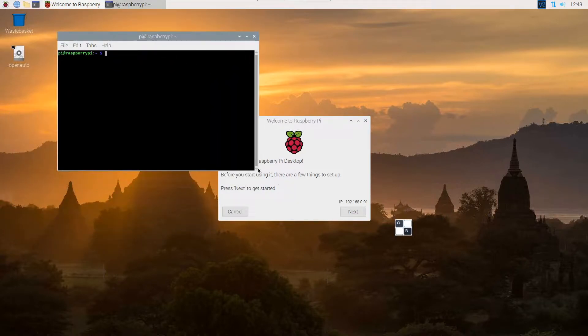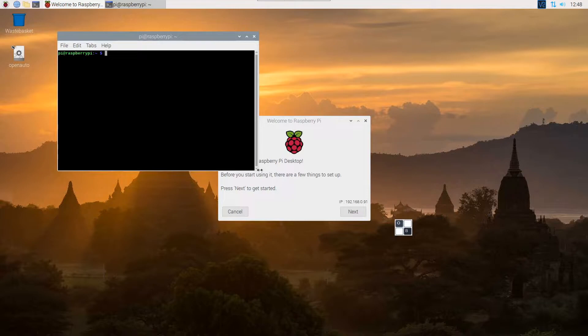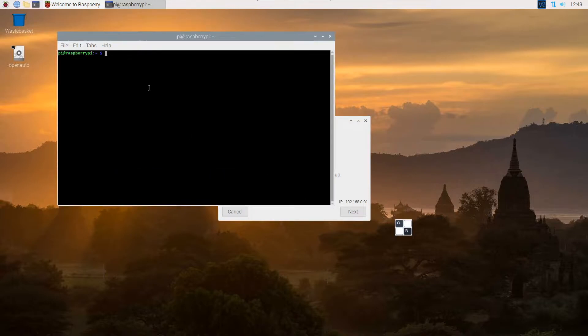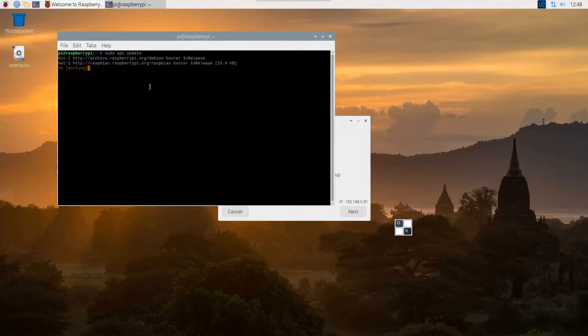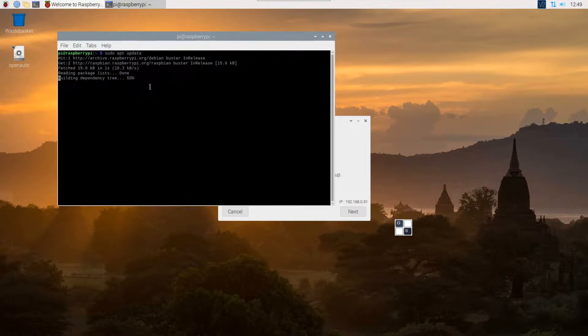So this is the terminal opened up. The first thing you want to do is just make sure that the Pi is up to date with the APT sources. So the first command, and I'll put these under the video, is sudo apt update. And then it'll just pull all the new packages in, just so you know when you're installing packages it's going to be the latest versions.